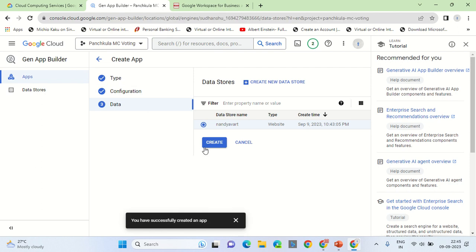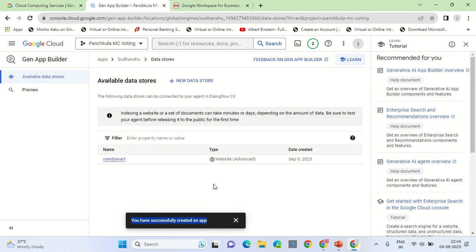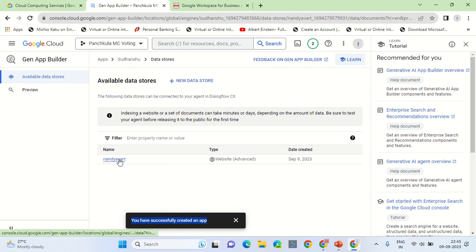Still waiting for the configuration to complete. Okay, you have successfully created an app. Now that the app is provisioned, we will click on the app.